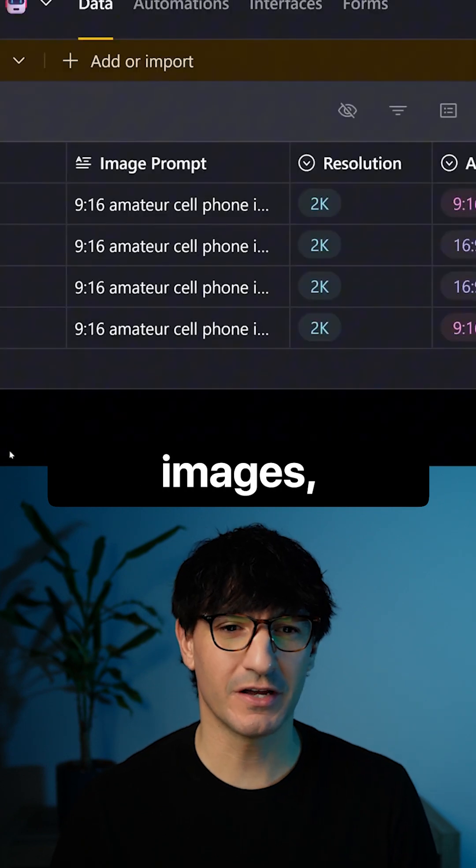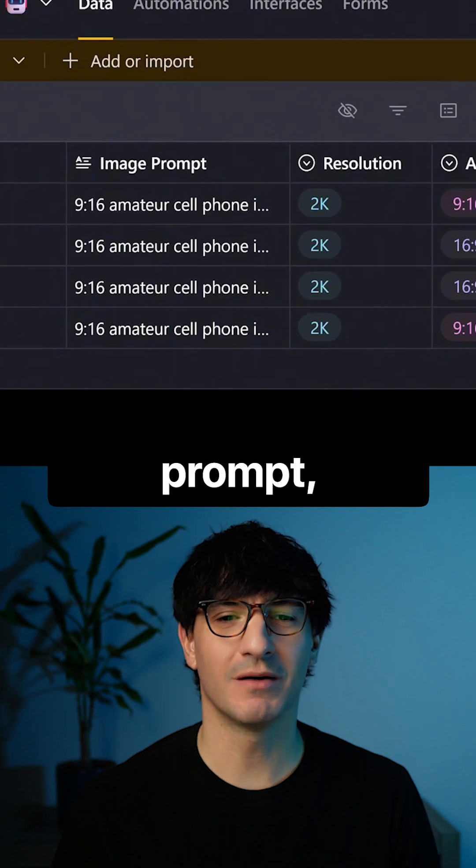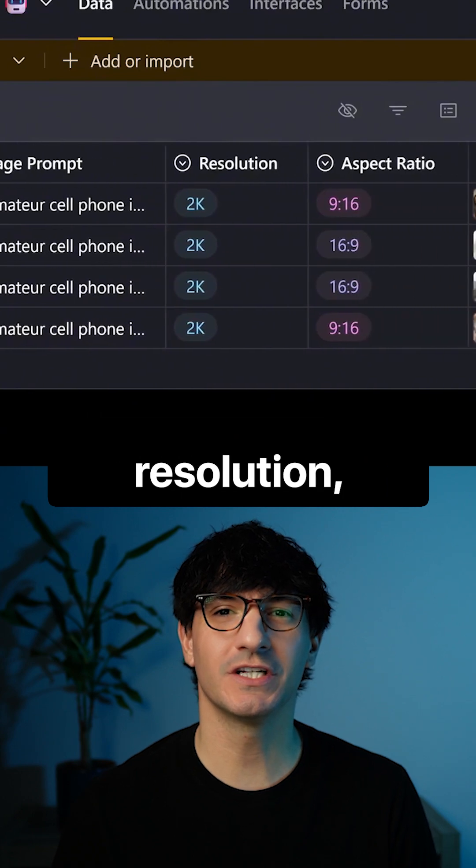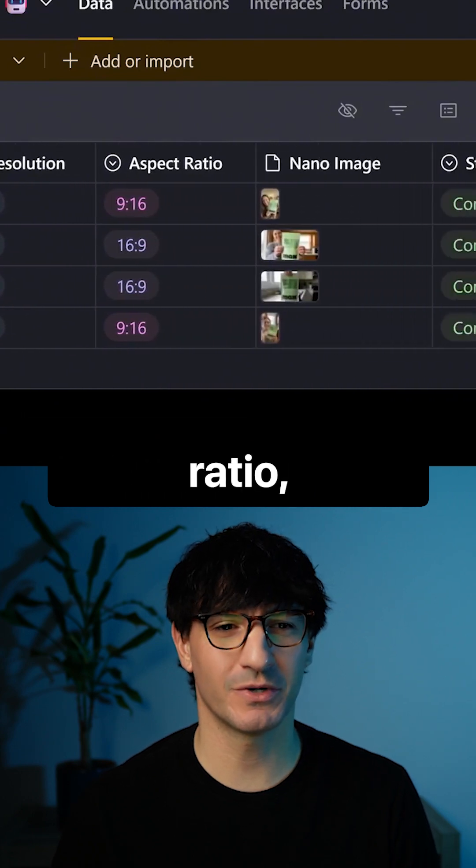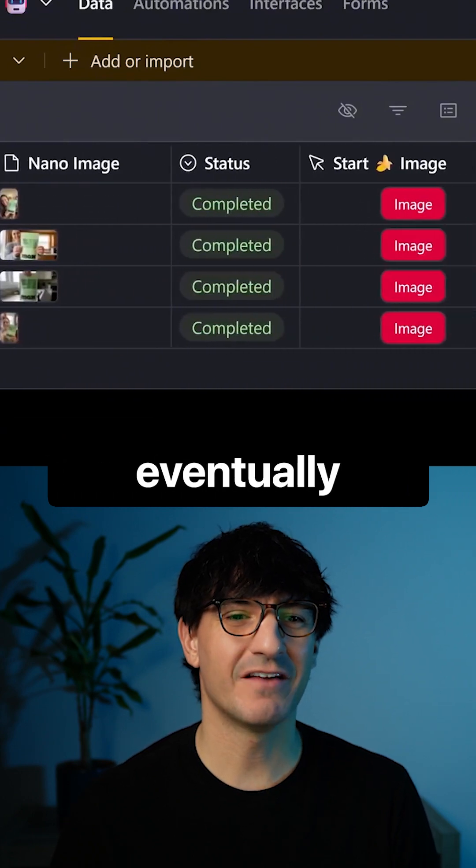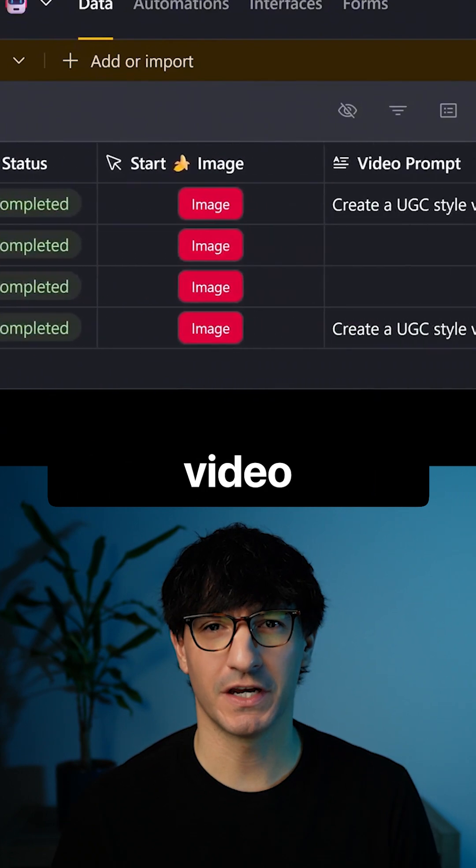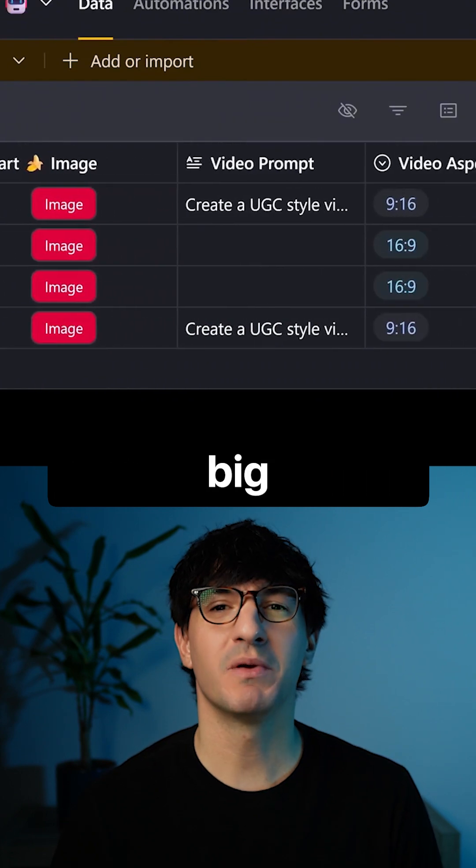This is where you set your starting images, your prompt, your resolution, your aspect ratio, and eventually your video prompts.